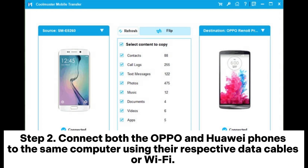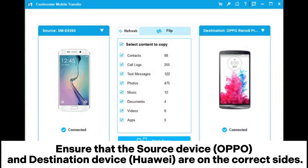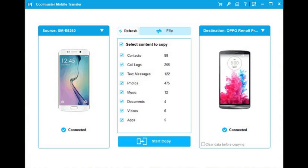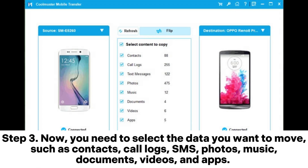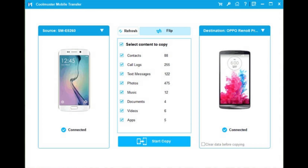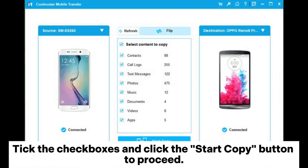Step 2: Connect both the Oppo and Huawei phones to the same computer using their respective data cables or Wi-Fi. Ensure that the source device Oppo and destination device Huawei are on the correct sides. If not, click the flip button to change their positions. Step 3: Now you need to select the data you want to move, such as contacts, call logs, SMS, photos, music, documents, videos, and apps. Tick the checkboxes and click the Start Copy button to proceed.